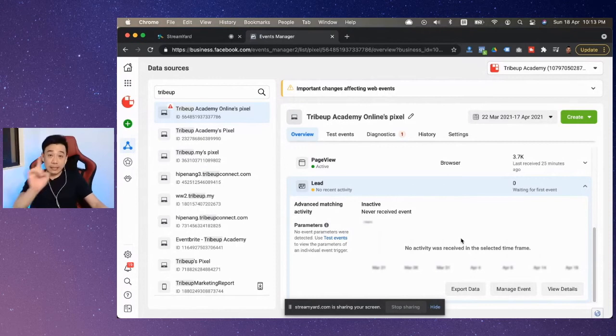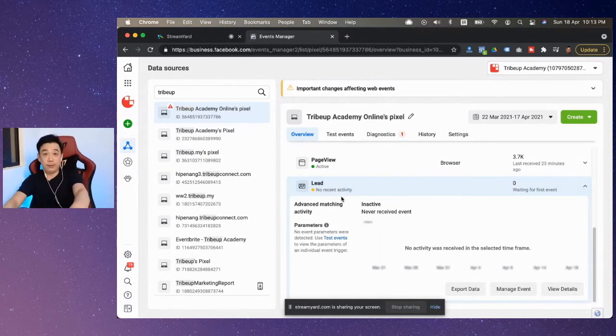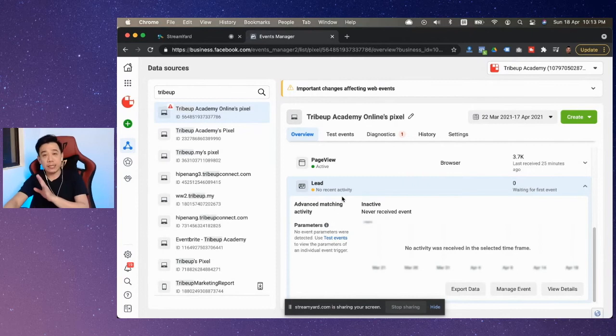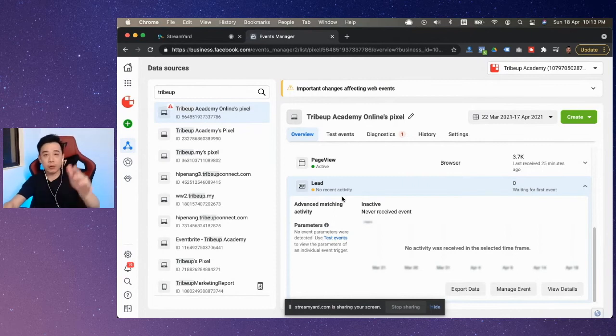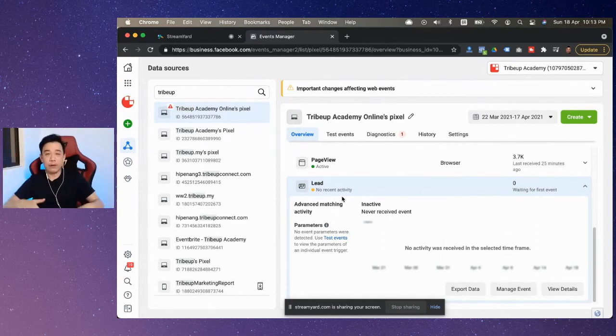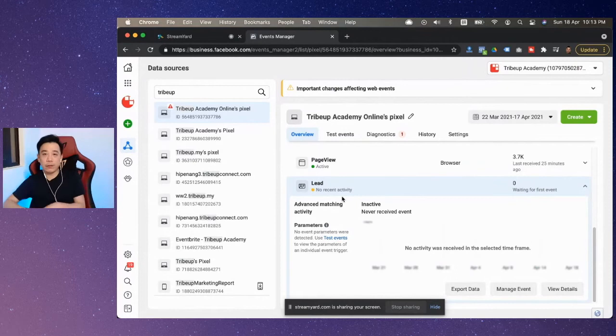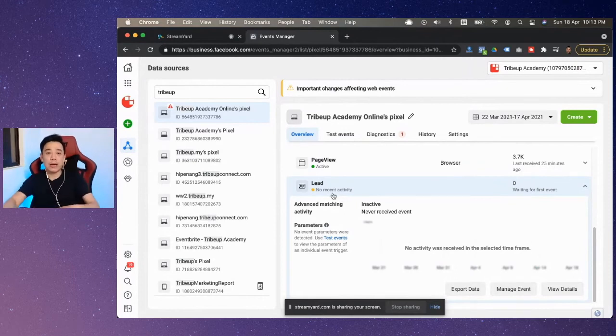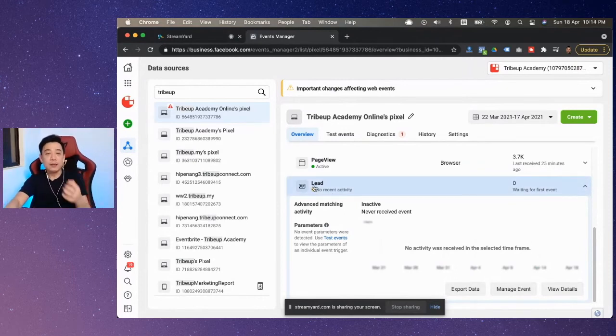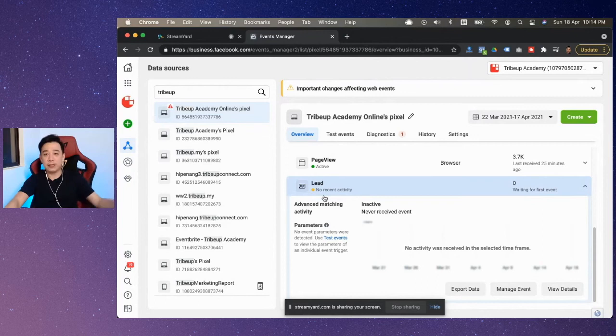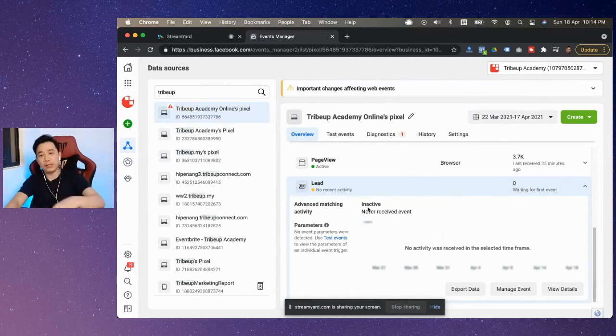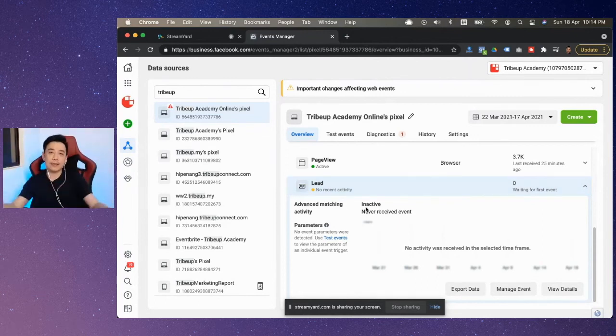Yellow color, red. I always tell people, whenever there is an issue, whenever there is something wrong with your campaign setup, with your configuration, Facebook always shows you either a yellow exclamation mark or a red color exclamation mark. Just follow the traces. They will always give you an answer.